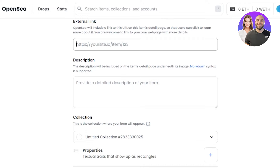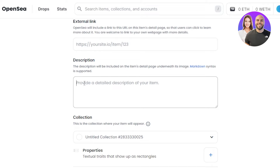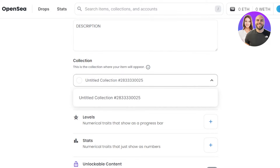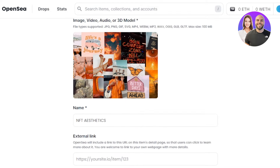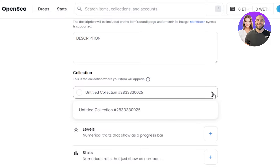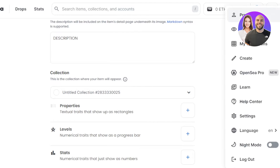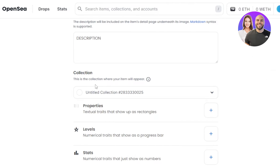Moving on, we have description. The description will be included on the item's detail page, so this is where you will enter the details about your NFT and your collection. Then we have collection. A lot of people get confused here if they're uploading an NFT for the first time. If you have a collection you can select from the dropdown, but if this is your first NFT just leave this option - a collection will be created automatically. If you want to create a new collection, go to your profile and find my collections.